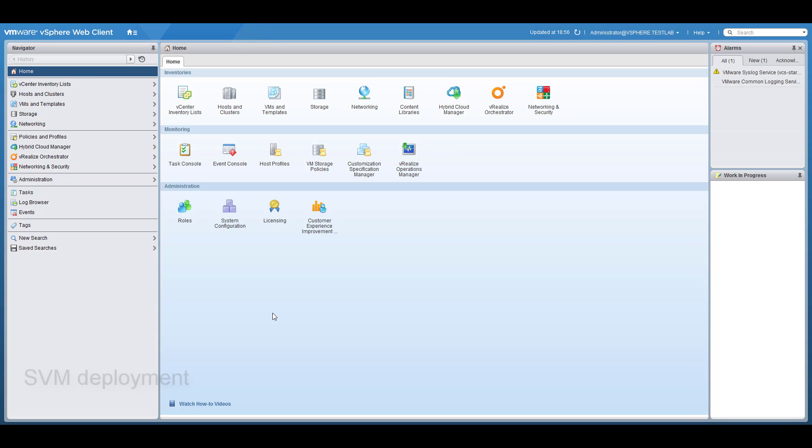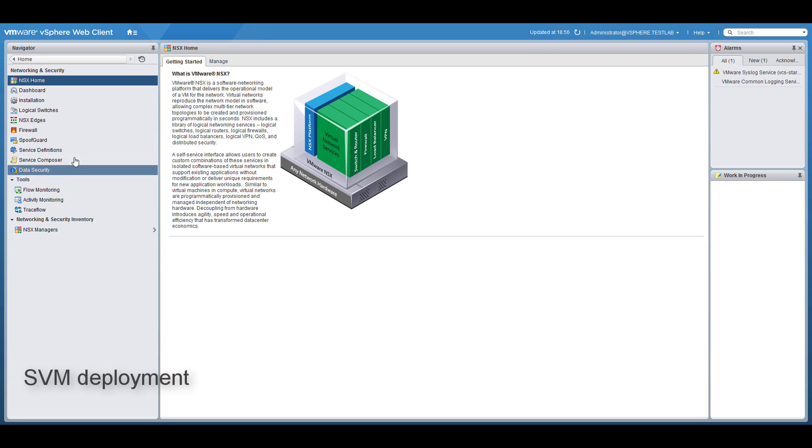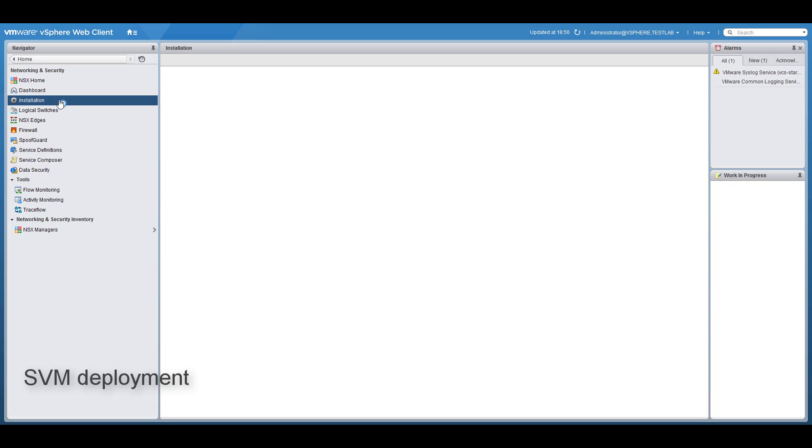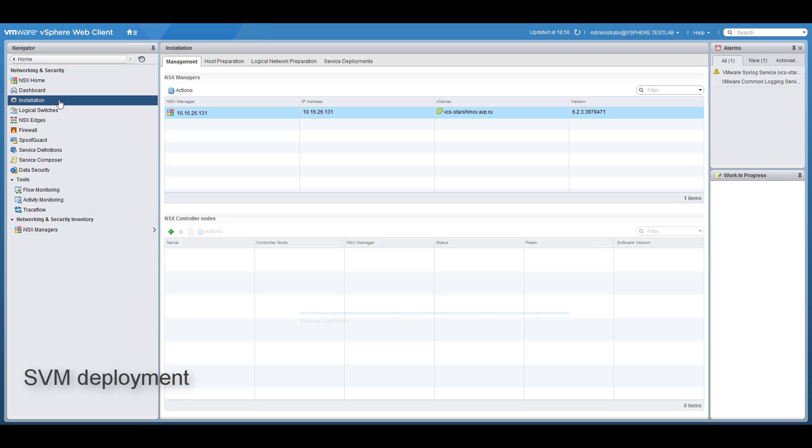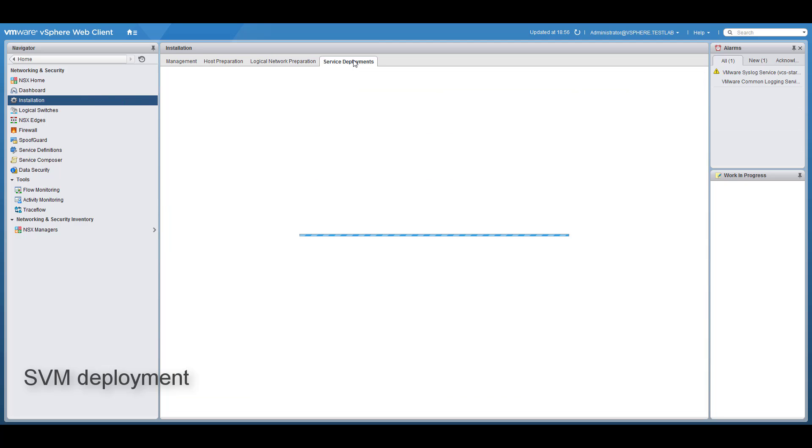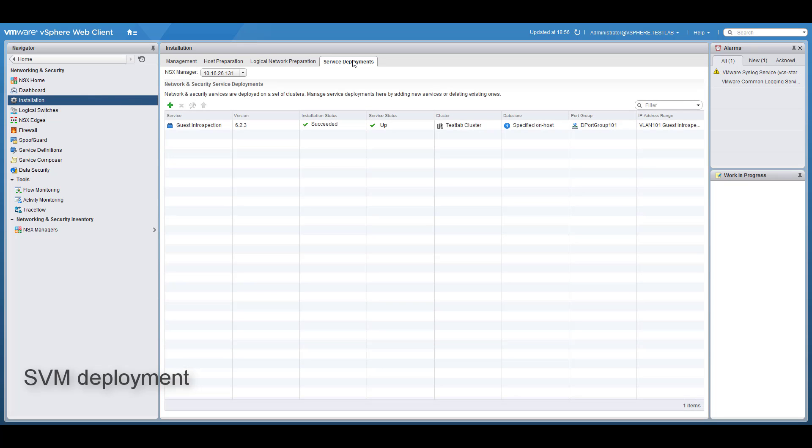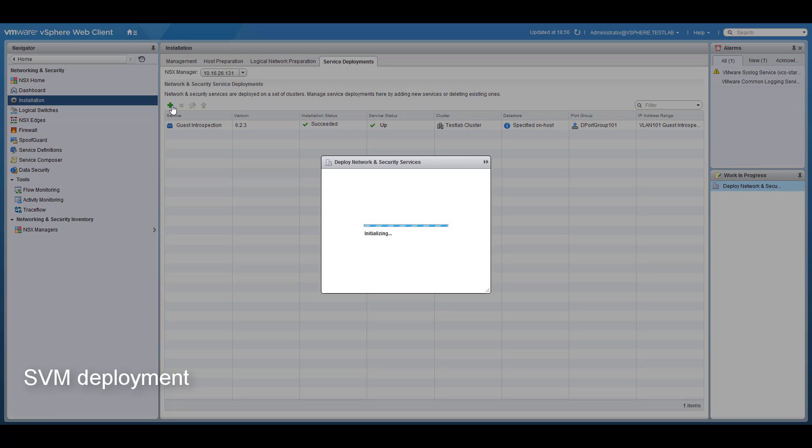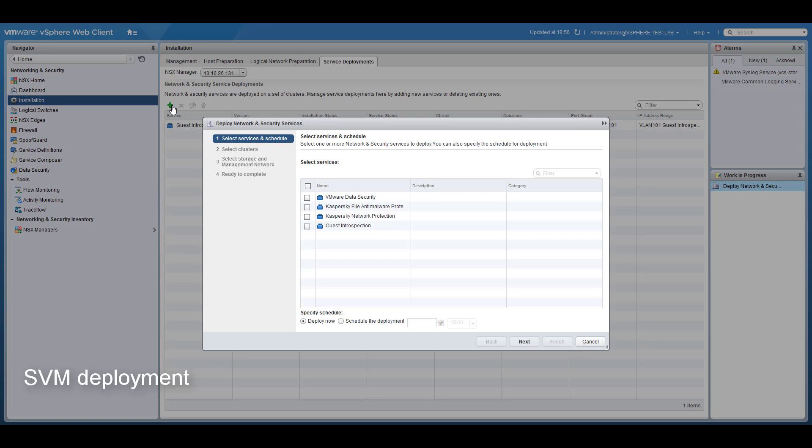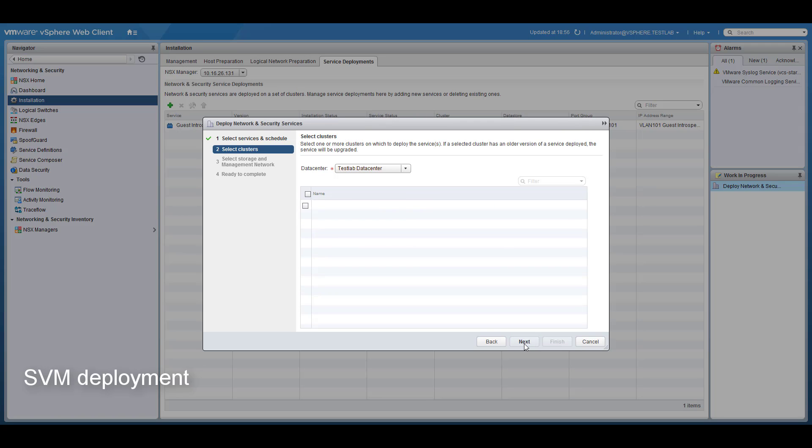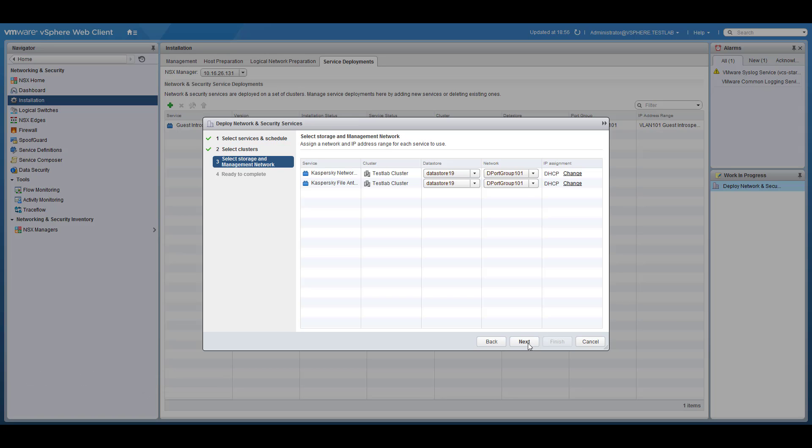Since NSX security services are deployed by NSX manager, you have to specify this in NSX manager. Navigate to the installation section and select the Kaspersky anti-malware and network protection services accordingly. The services will be deployed to all ESXi hosts of the selected clusters. As a final step select which networks will be available for the services and where SVM data files will be stored.